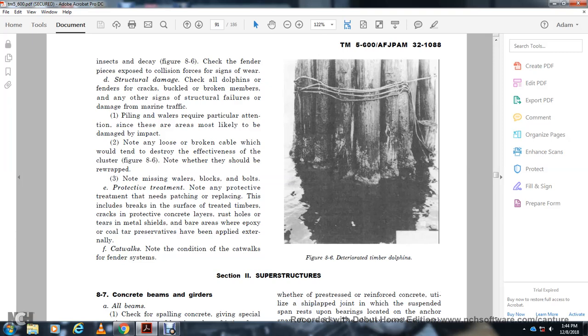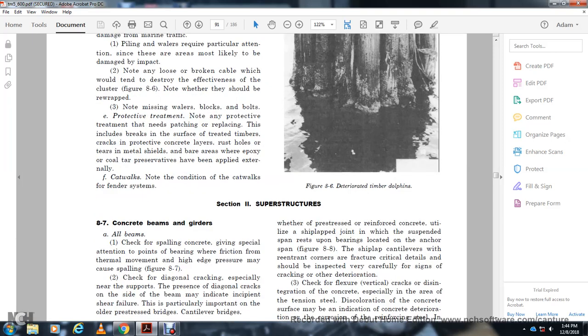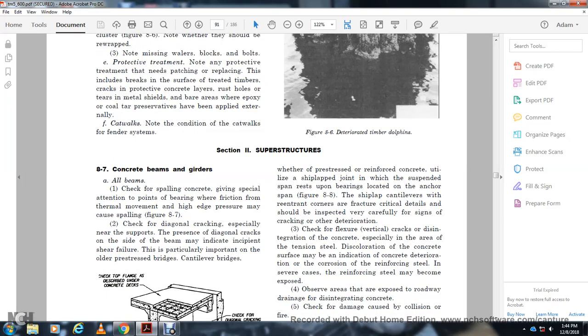For protective treatment, check and replace patches. Break the surface with threaded anchors, correct and protect the concrete layers. Check rust holes and tears of metal shields, bare areas, and areas where coal tar preservatives have been applied externally. Catwalks: note the condition of catwalks and their systems. Figure 8-6 shows deteriorated timber dolphins. Section 8-7: Superstructures.